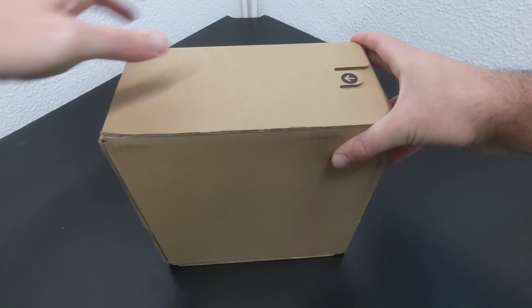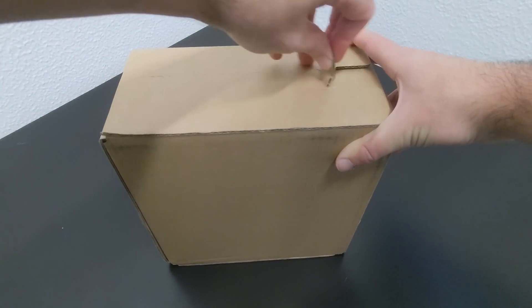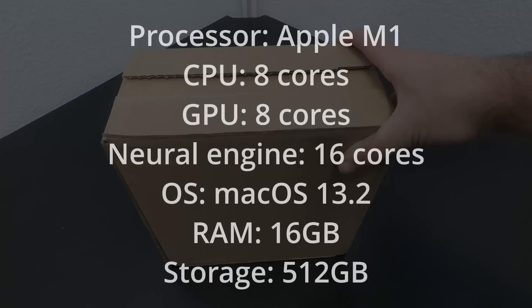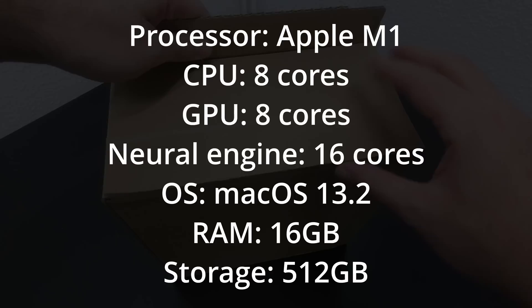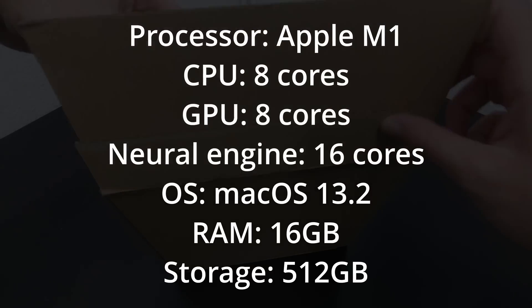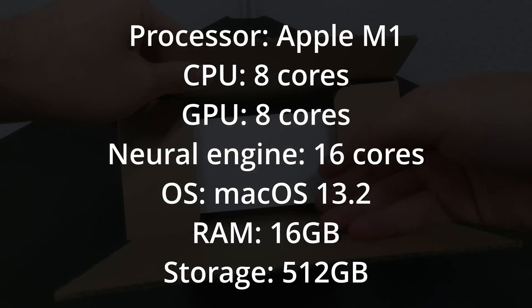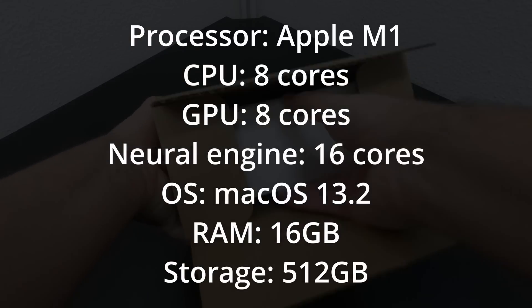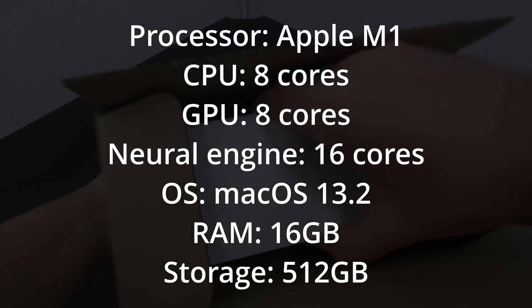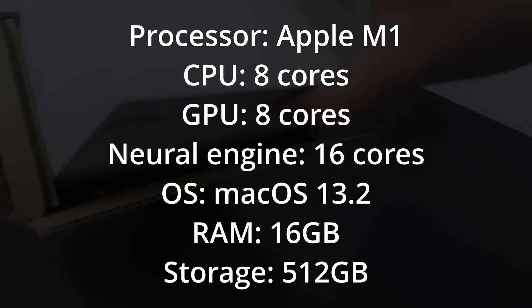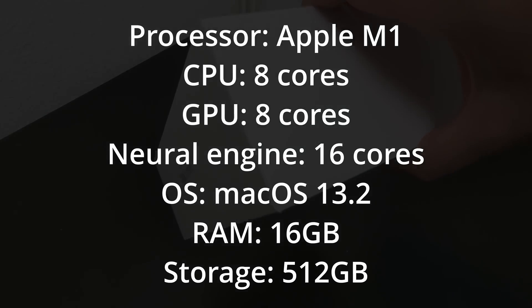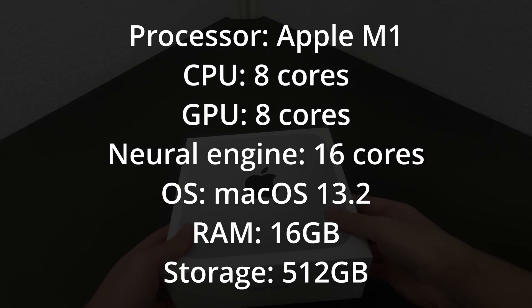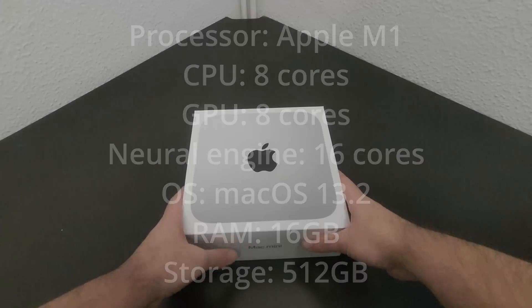Before we start, let me detail the specifics of the two machines that are going to be tested. On one hand, we have the old Mac Mini with the M1 processor, 8 cores of CPU, of which 4 are performance cores and 4 are efficiency cores. It contains 8 cores of GPU and 16 cores of Neural Engine. The OS is macOS 13.2 and it has 16 GB of RAM and 512 GB of storage.